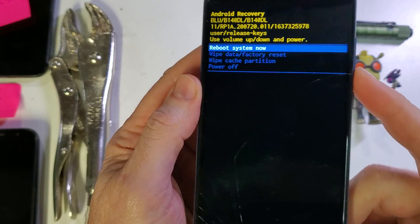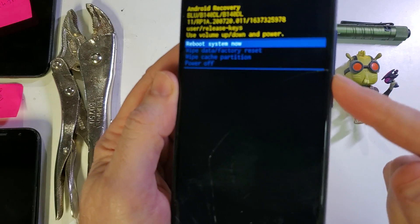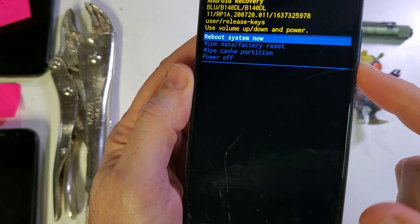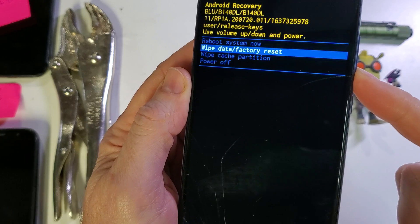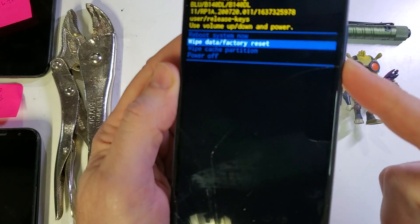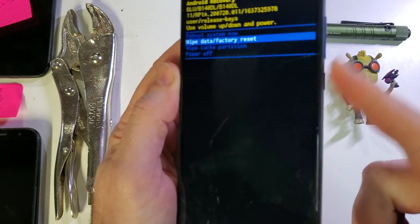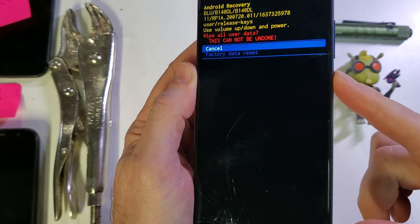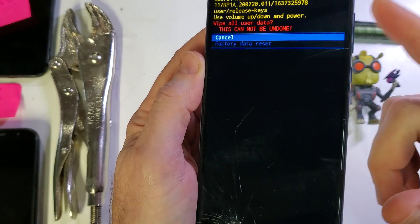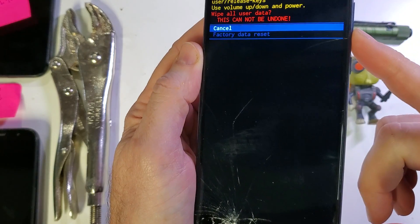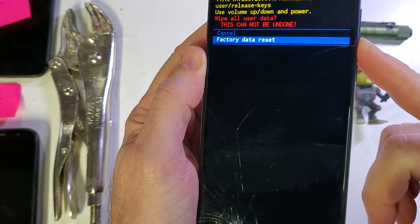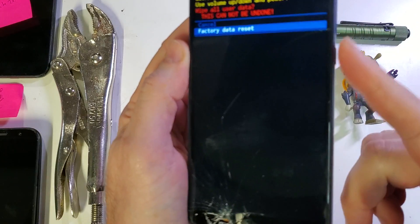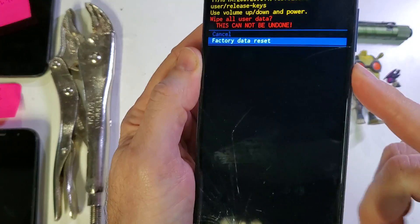And now we're going to use the volume keys to select wipe data factory reset. And now we're going to push OK with power and then confirm again volume and then power for OK.